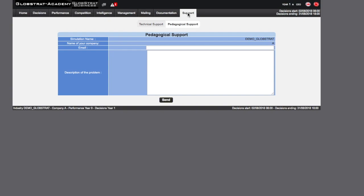The support tab allows you to send questions to your instructor or, in the event of technical issues, to report the problem to Globstrat support. We have now covered the user interface of the Globstrat software.